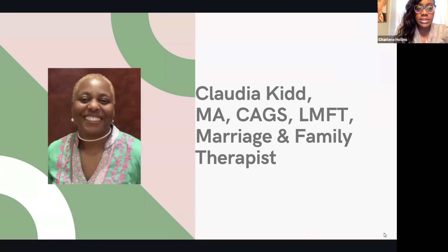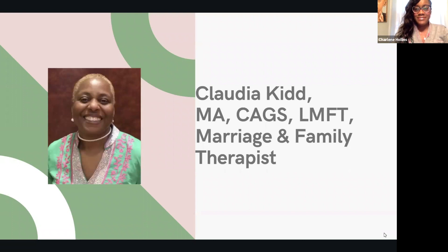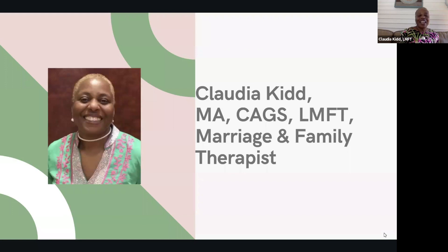And I want you guys to also say your name, your expertise and why you went into mental health. So our first on the screen is Ms. Claudia Kidd. Hi, good evening. As Charlene said, my name is Claudia Kidd, and I am a licensed marriage and family therapist. I currently practice with an organization named Crosspoint Clinical Services, which provides Christian counseling.